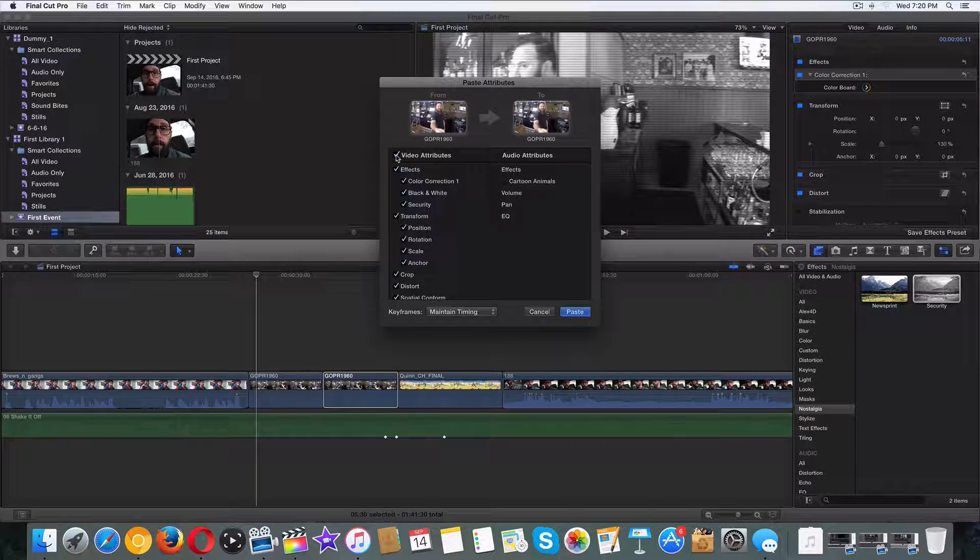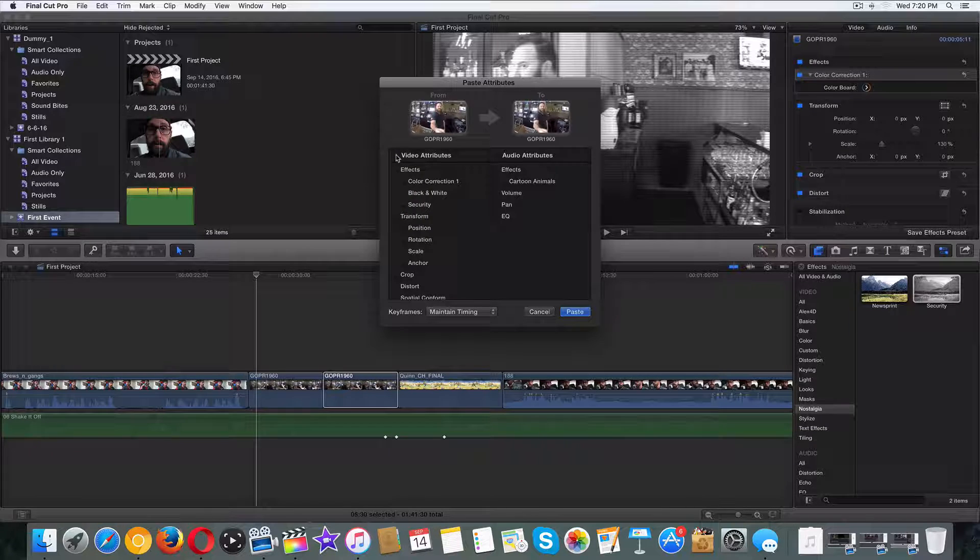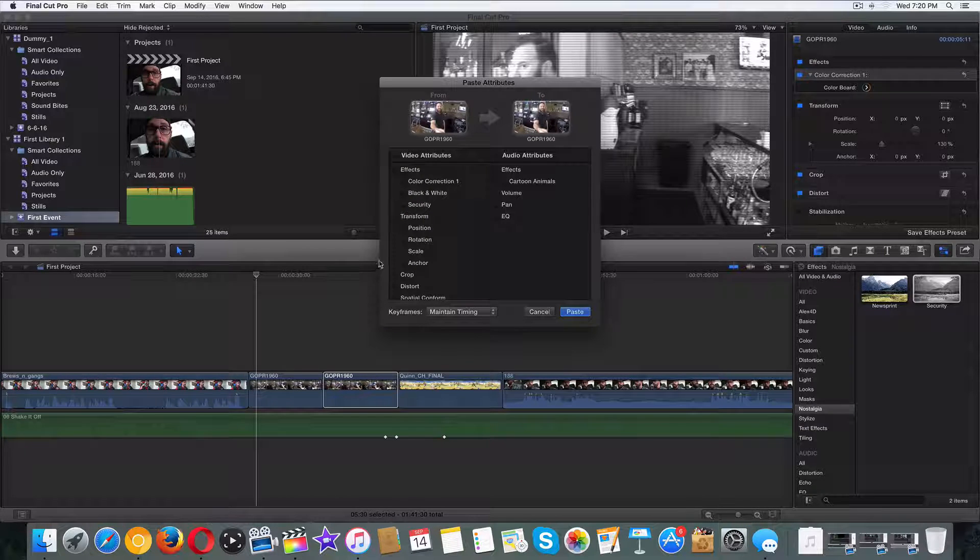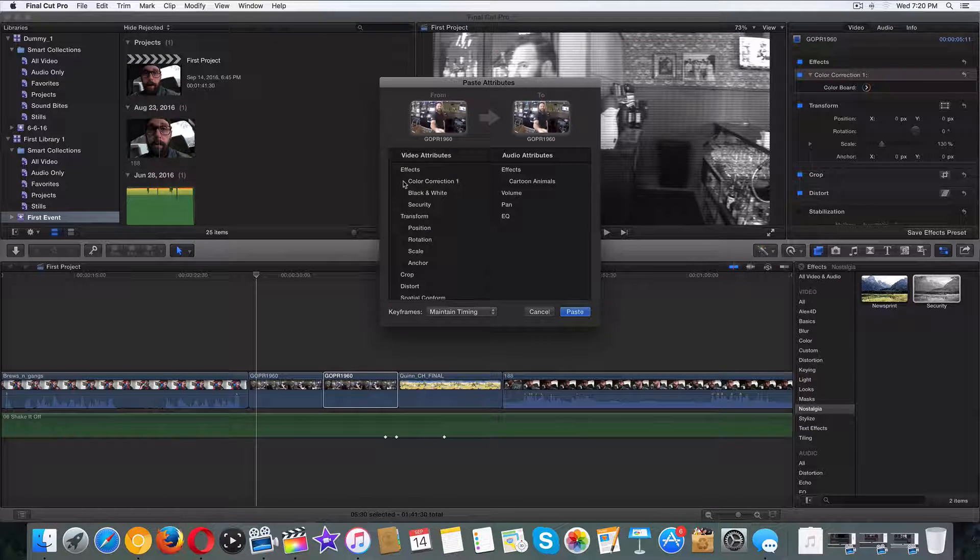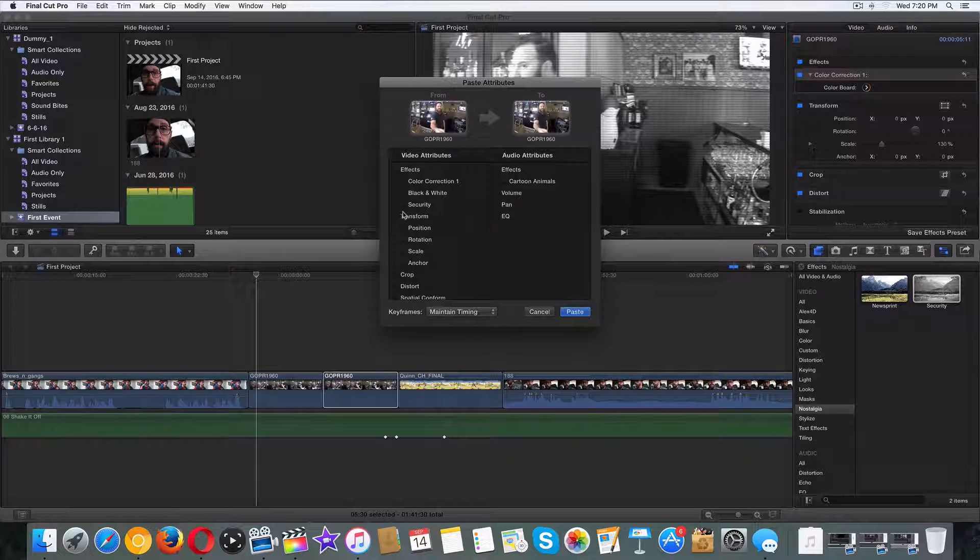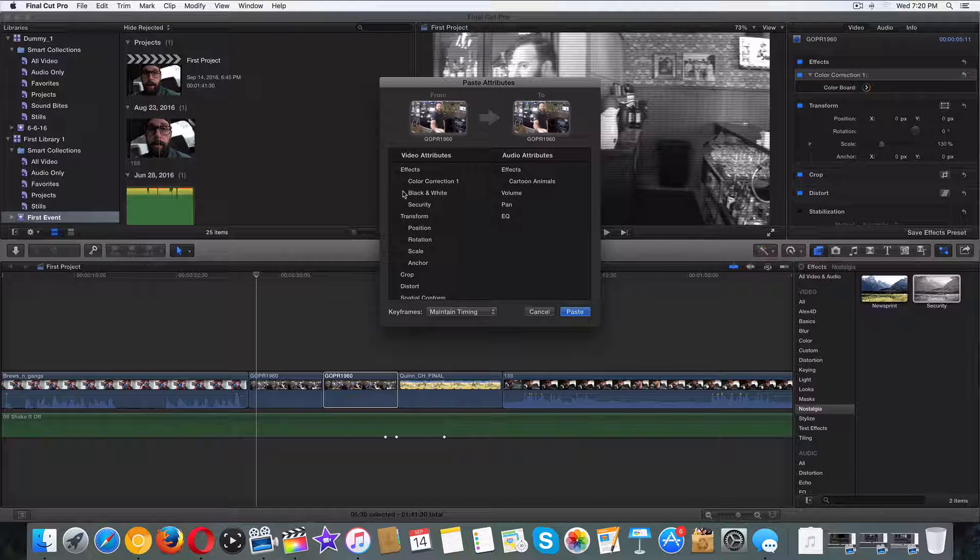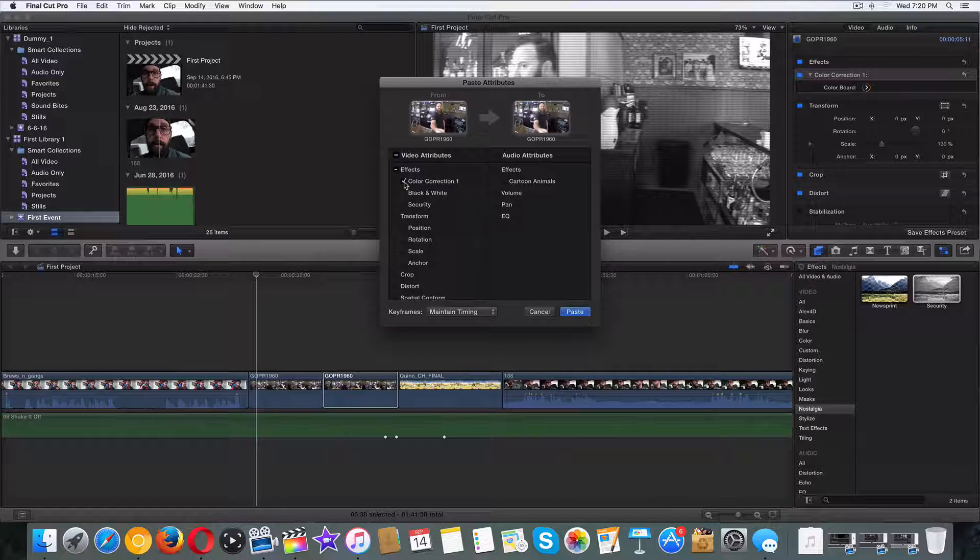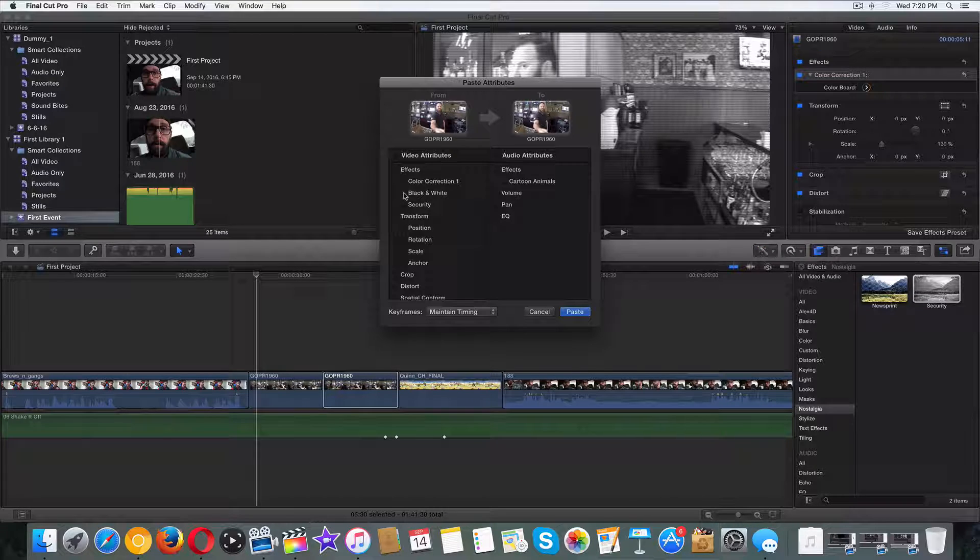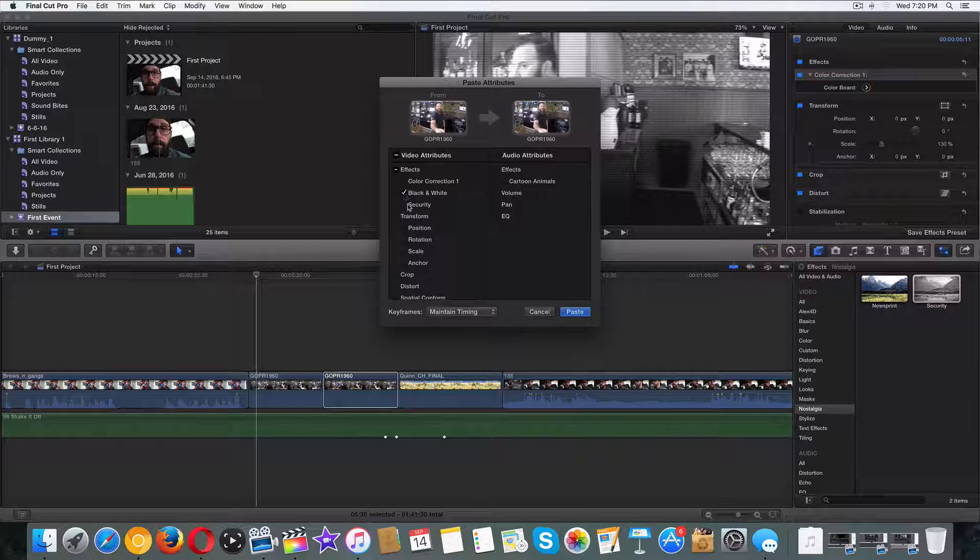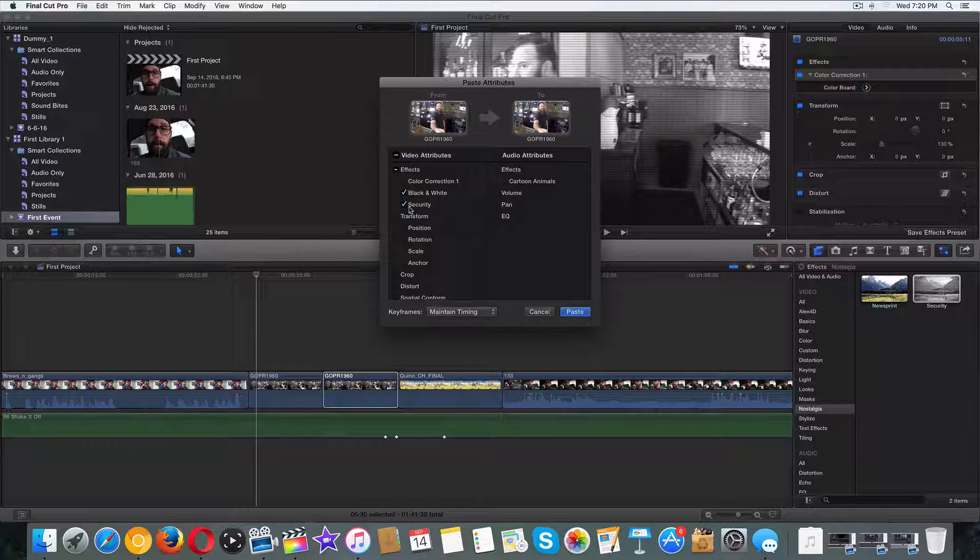Now you can click on all these, but it's not going to make a difference because these two clips are the exact same aside from these effects that we did right here. So what I'm going to do is, we did color correction? Did we? No, I'm just going to do the black and white and the security just like that.